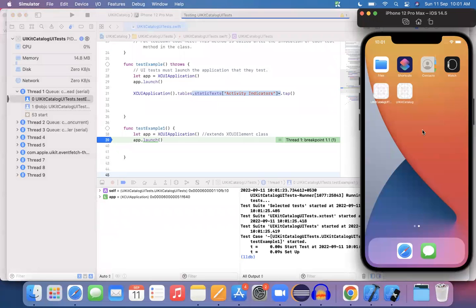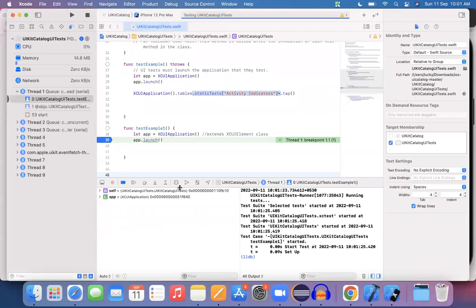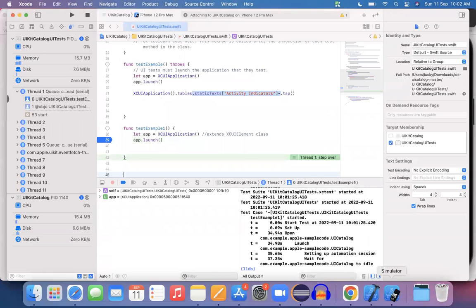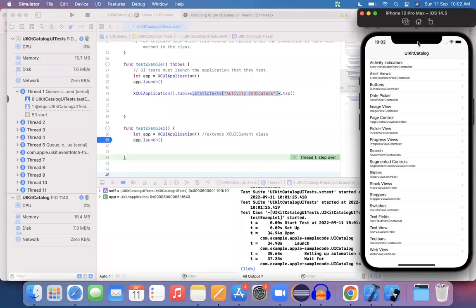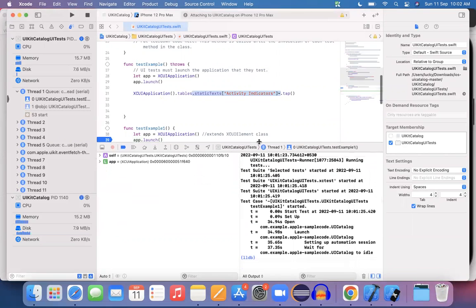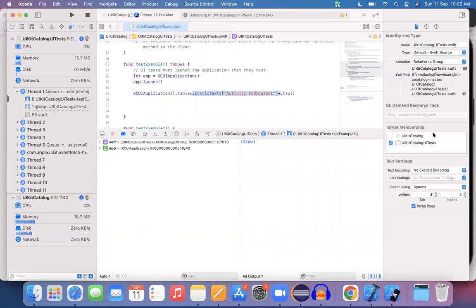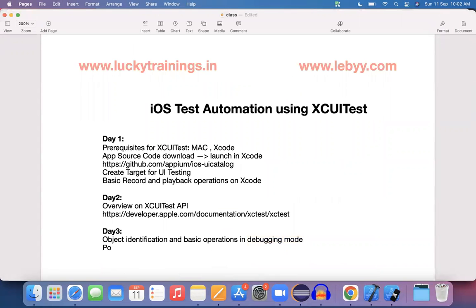Line number 39 — the debugging mode got enabled and it doesn't perform any operation yet. In this new window, if you mouse over, there is a 'Step Over' button. Click on Step Over — it performs one action. After stepping over, the app got launched on the device. Now in this debugging mode window, I want to locate my objects on the UI Catalog application.